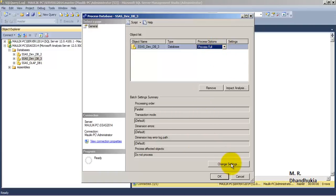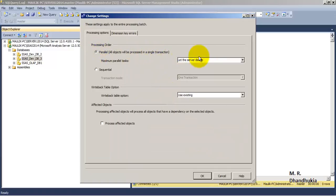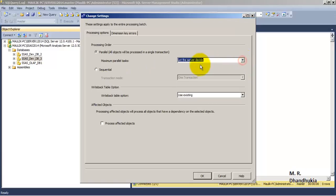Once we go for the full option, we go to change settings. For the first-time full load, we specify parallel as the option, which means all dimensions will be processed parallely, and after that all the partitions of the cubes will also be processed parallely.